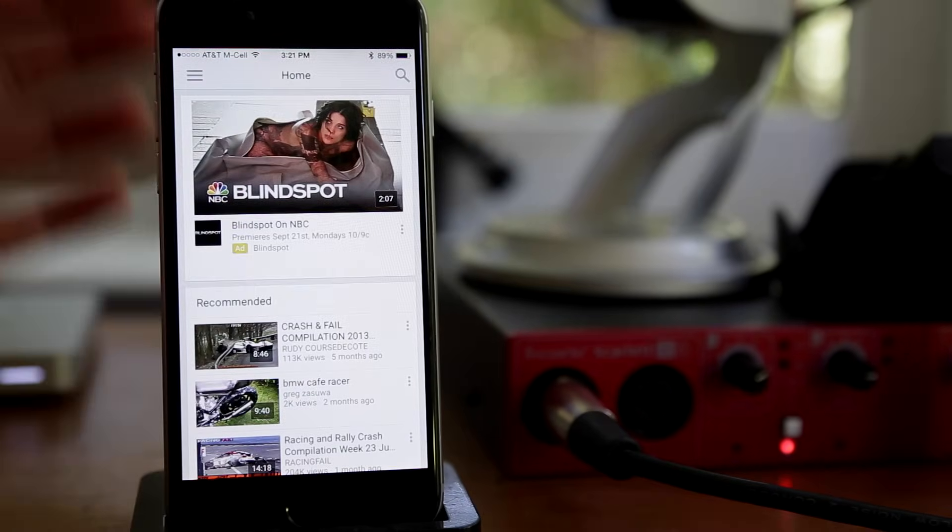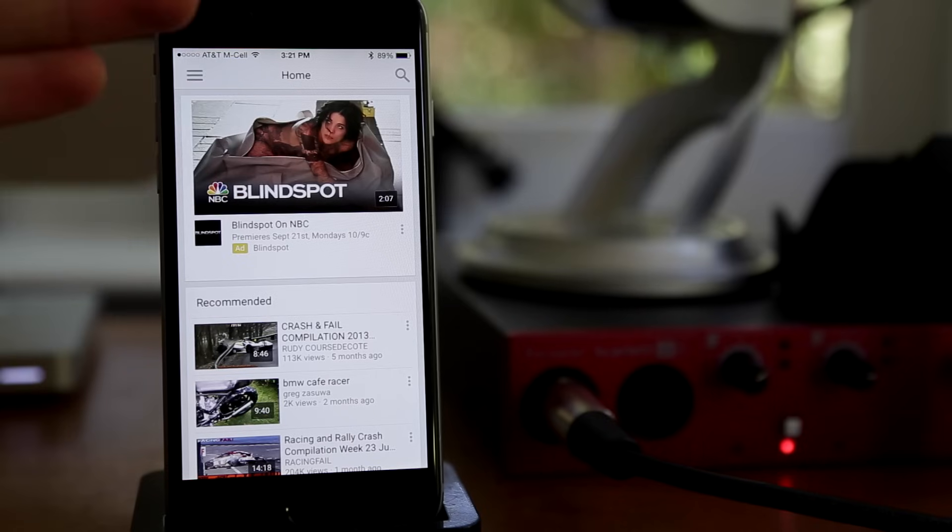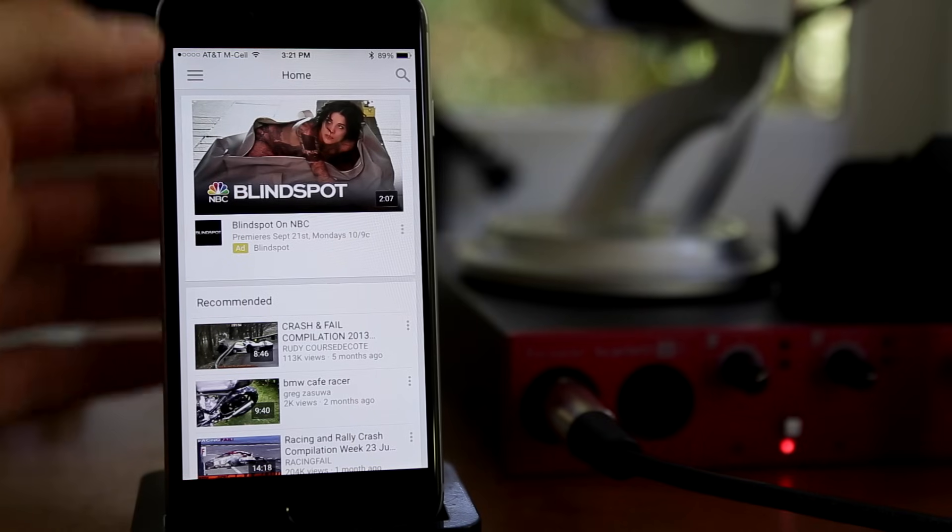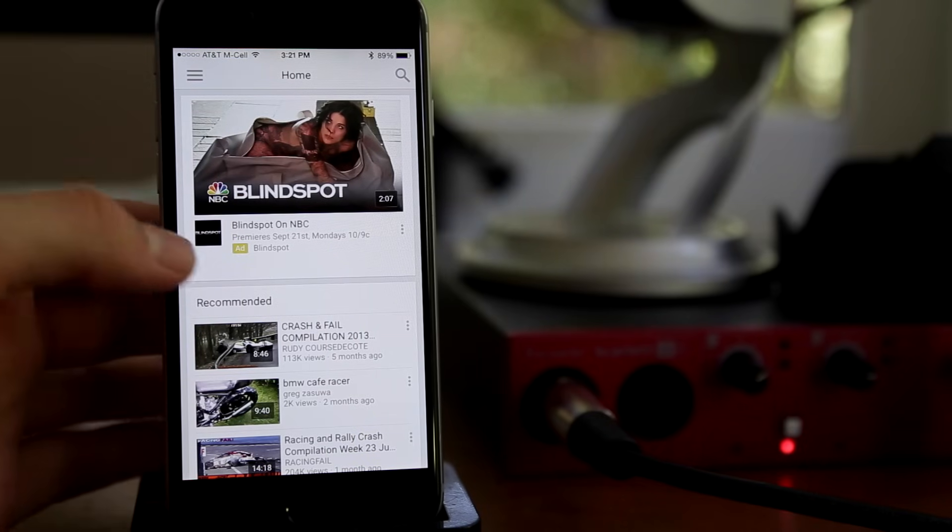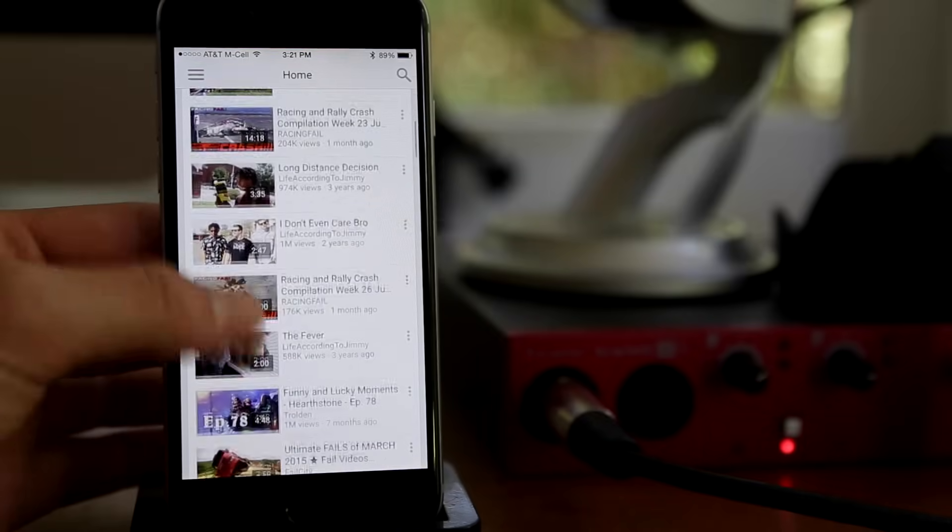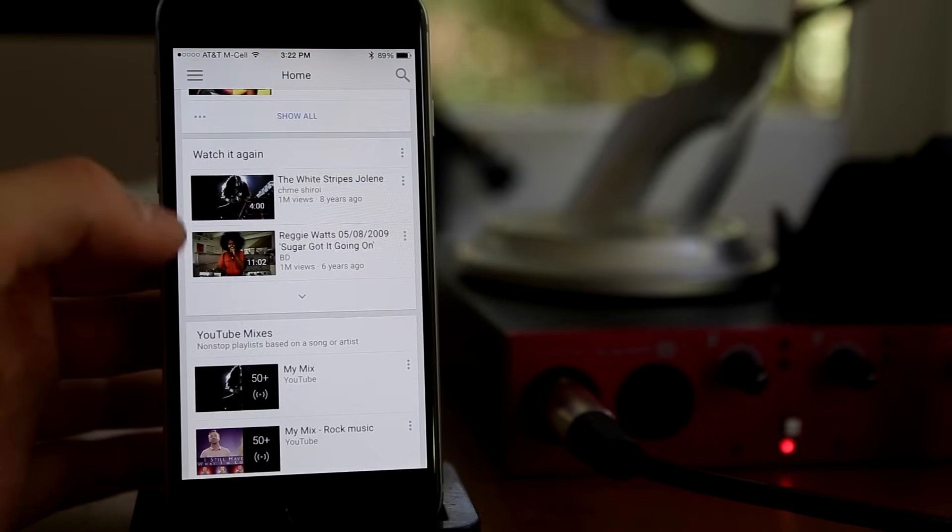So first we go ahead and open up the app. We have the homepage. And this is basically all the recommendations for videos that YouTube uses to suggest videos for you based on what you've already watched.